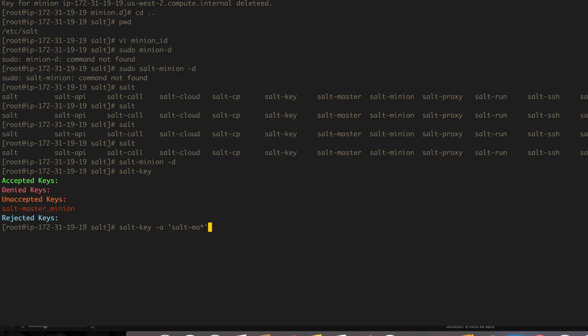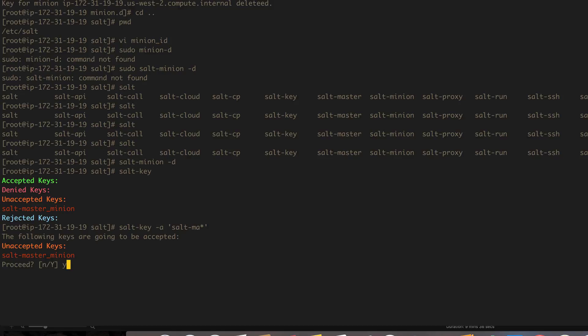It's basically globbing. You can glob it however way you want to. You can type part of it and use globs to complete the rest of it. As long as the glob will return one particular result, it should succeed. If it returns more than one result, it'll prompt you to accept both or all of the results that it picks up. All right, so let's go ahead and accept that key and it's been accepted.